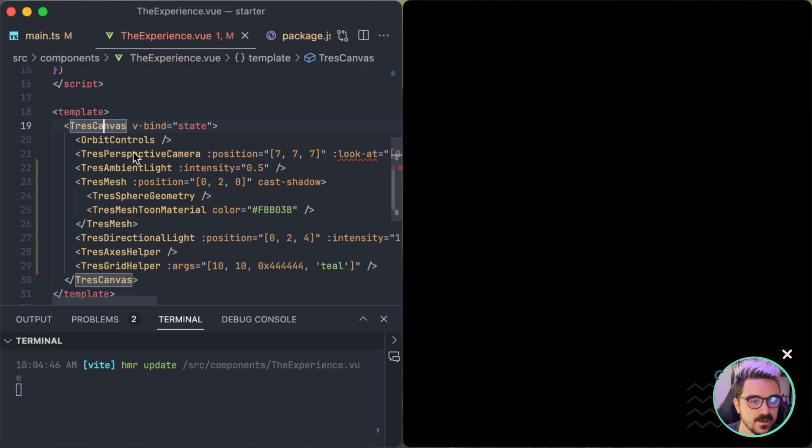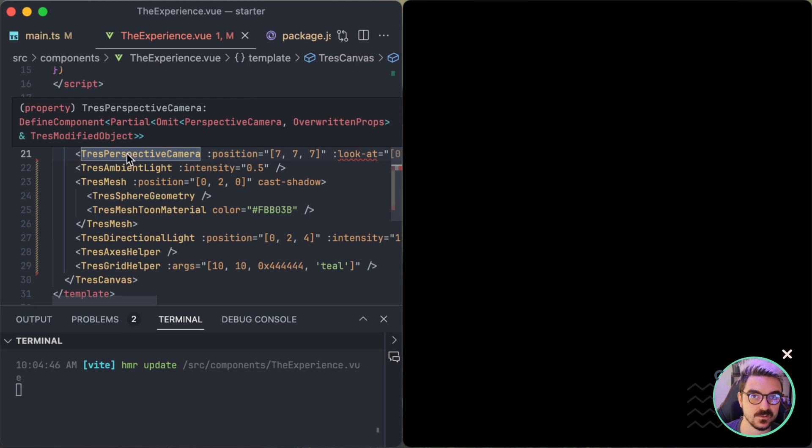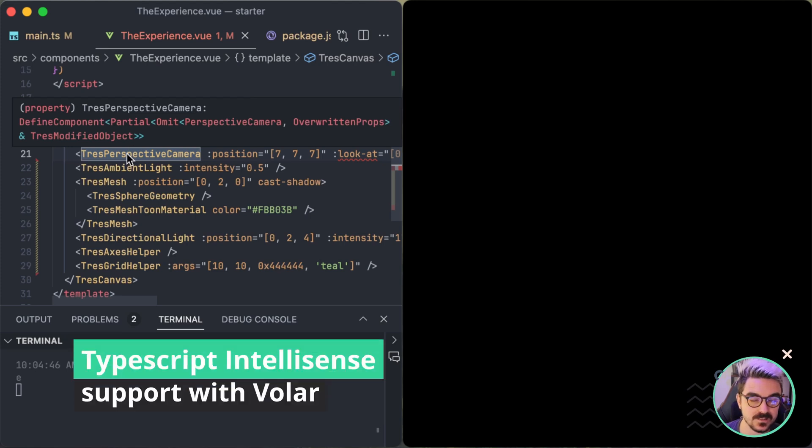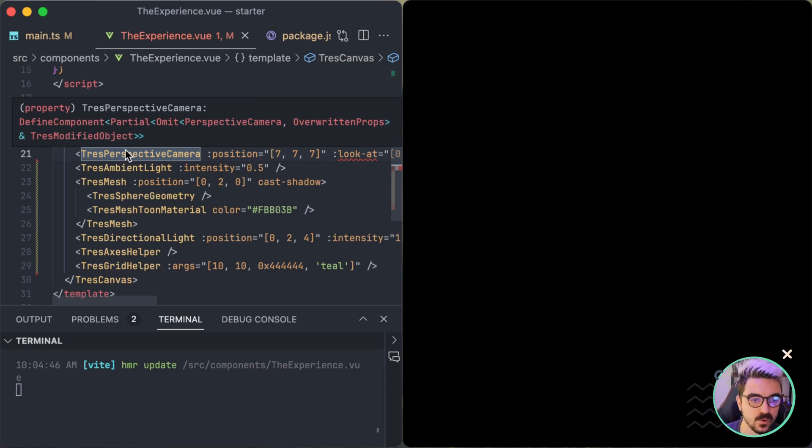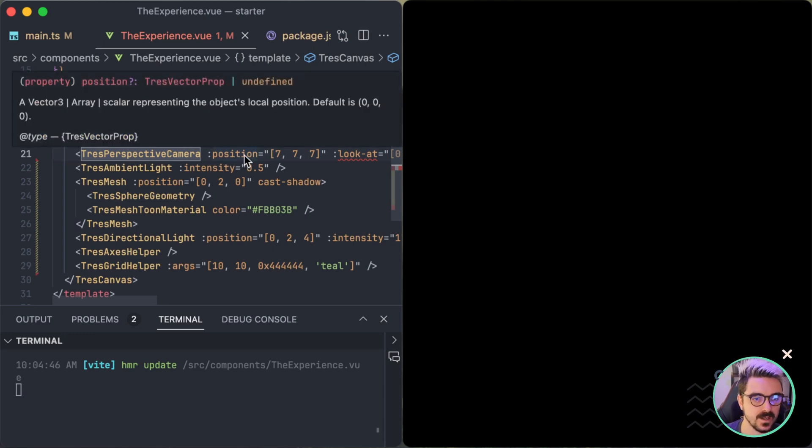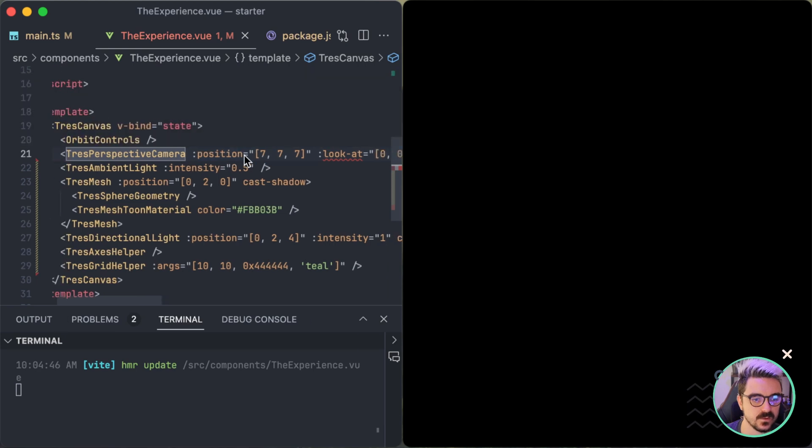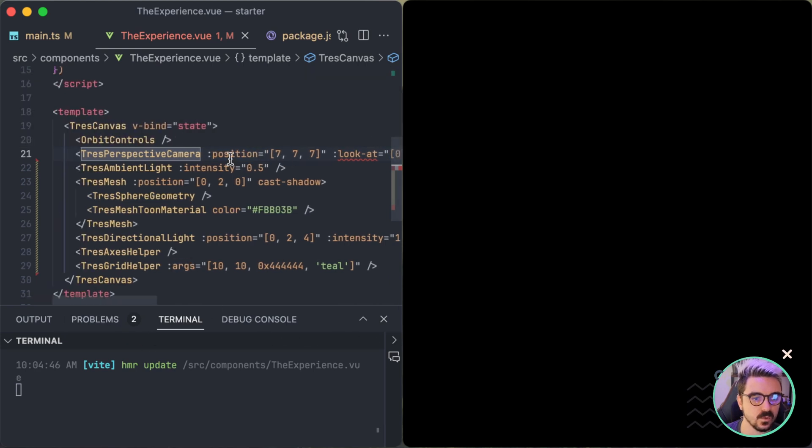And if I go to the perspective camera, for example, you can see that now it has TypeScript support with Volar. That's one of the most requested features that we managed to solve for version 2 beta, which is complete TypeScript support. What does it mean? It means that the arguments, for example, the position or the arguments that you use at the beginning to initialize, they're all typed.